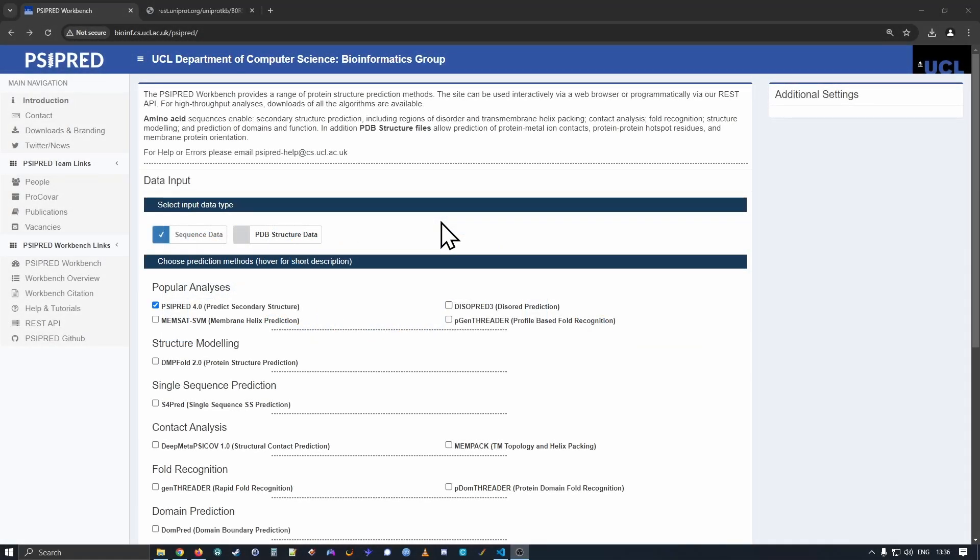Welcome to the first of our tutorials in using the CyberEd Workbench. This is the web services of the Bioinformatics Group at the UCL Department of Computer Science. Today we're going to be looking at using the CyberEd Secondary Structure Prediction Tool. This is a machine learning method for predicting secondary structure for protein sequences.